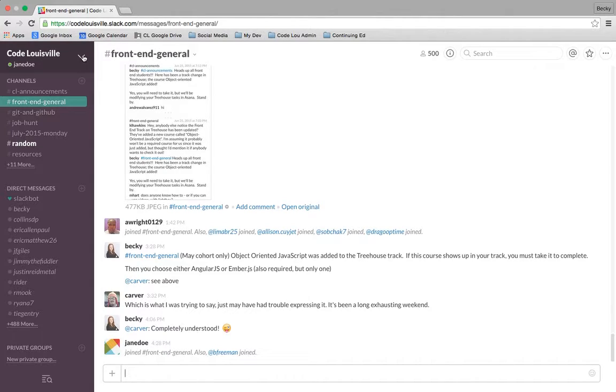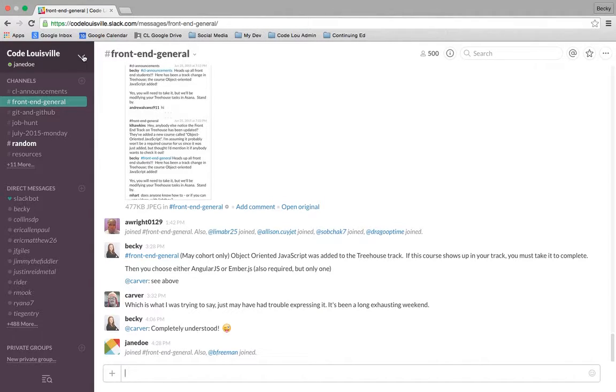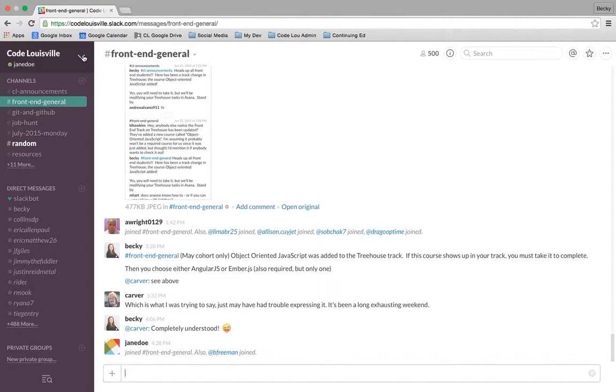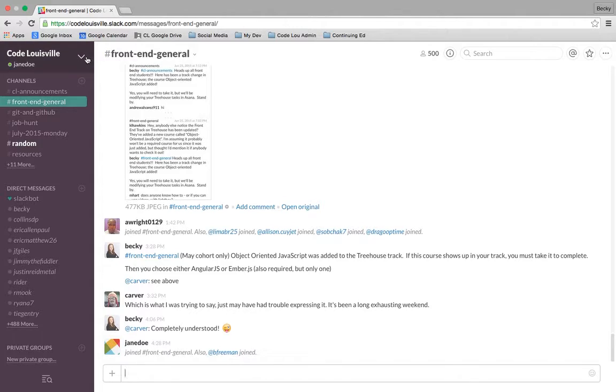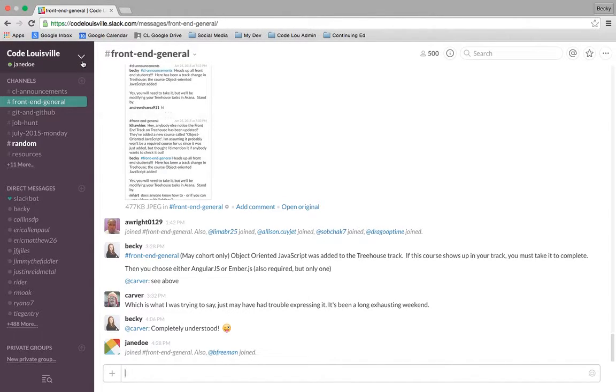The first thing we want to go ahead and take you to is the profile setup page. It's really important that we know who you are and what you look like, so that way we can be of more assistance during the in-person sessions. Let's go ahead and get your profile set up. You can do that by clicking on the down arrow indicator here on the top left side of the screen next to Code Louisville and your name.